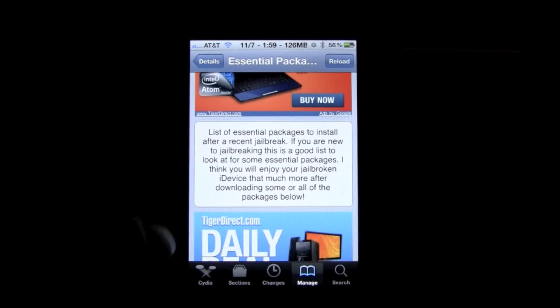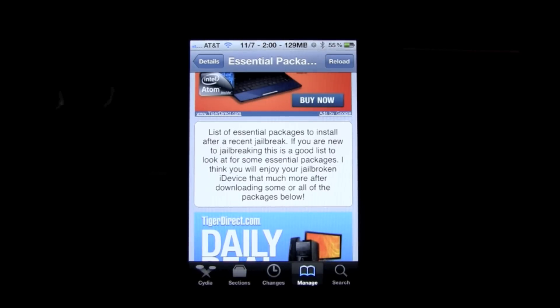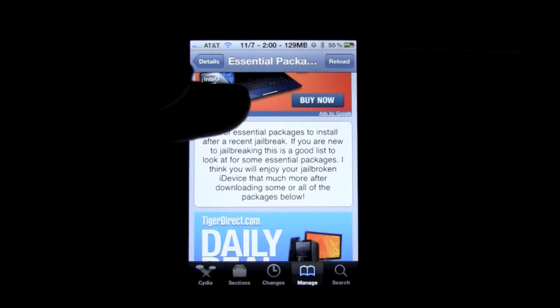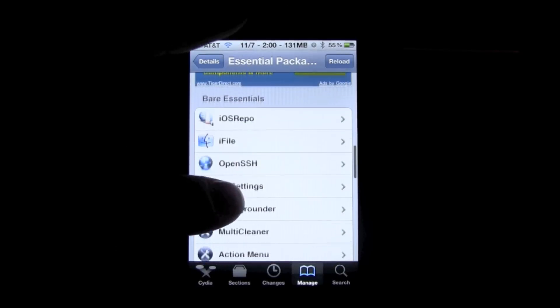So as you can see right here, it gives you a description of what exactly they're doing for you. It's a list of essential packages to install after a recent jailbreak. If you are new to jailbreaking, this is a good list to look at for some essential packages. I think that you will enjoy your jailbreak on iDevice that much more after downloading some of the packages below.